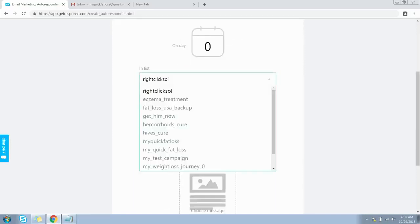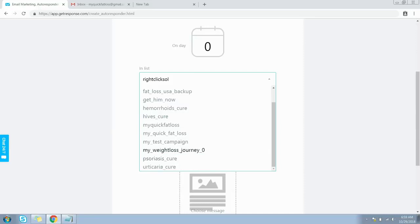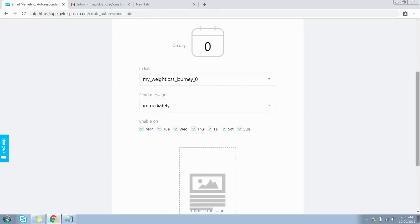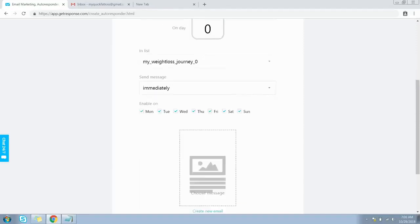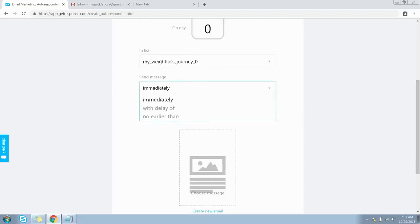Next, select the list on which you want subscribers to sign up. Here is the list I created for this video. An important note: you need to have a list or campaign in place before creating an autoresponder — I have created a separate video for this, and the link is in the description.